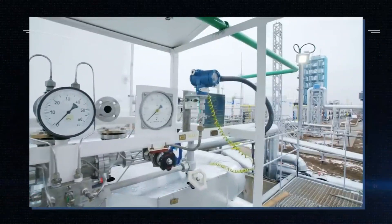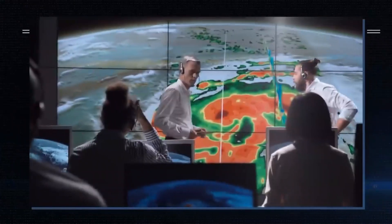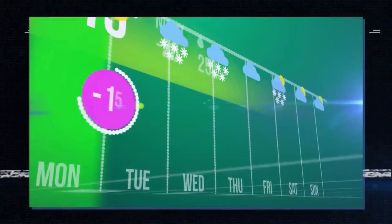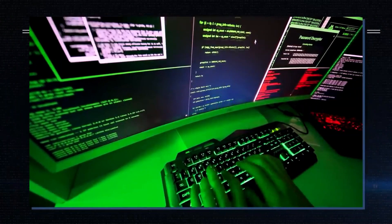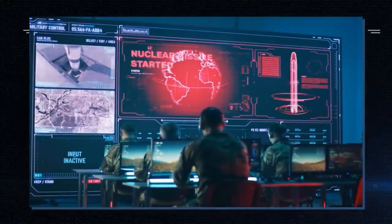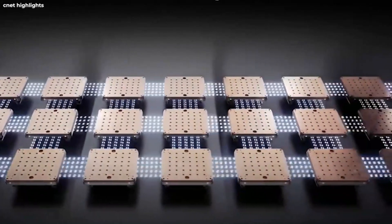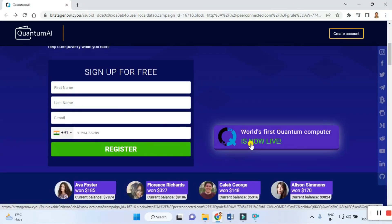Right now you can see how Elon Musk is advertising and exploring this Quantum AI. It is really interesting, so you can definitely visit this site. To get started, you can register your name and details using your contact number. This is described as a world-first quantum computer.